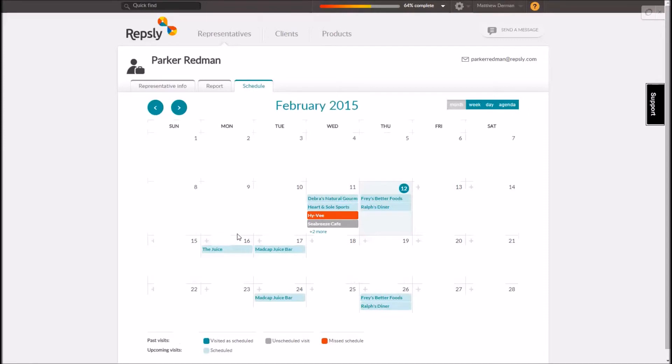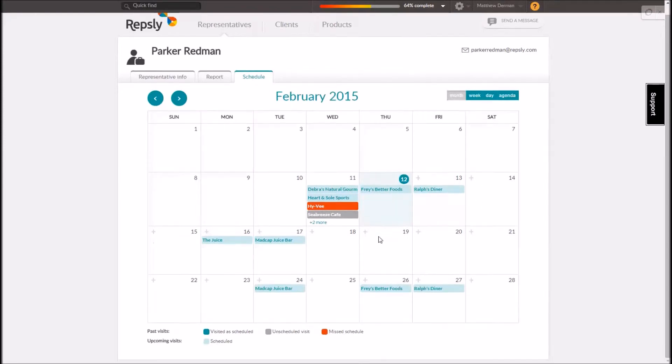The rep and client schedule tabs can be referred to later so managers can see at a glance which visits were completed and which were missed.